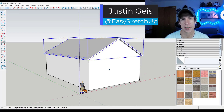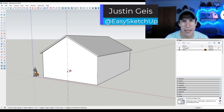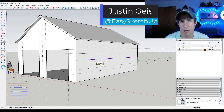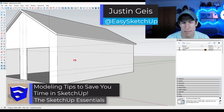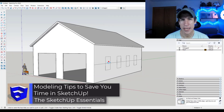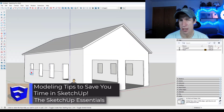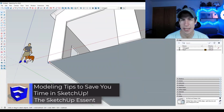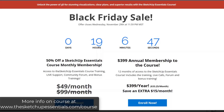What's up guys? Justin here with SketchUpEssentials.com. In today's video, we're going to talk about some simple tips that can make modeling in SketchUp a lot easier and faster. Let's go ahead and jump into it.